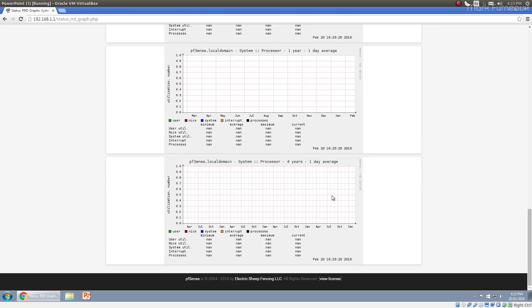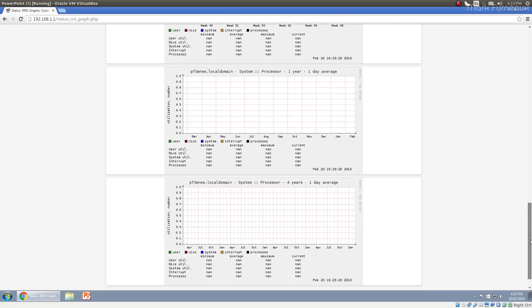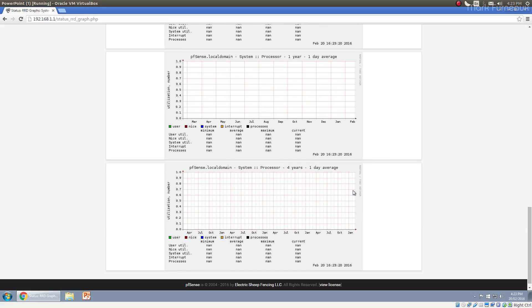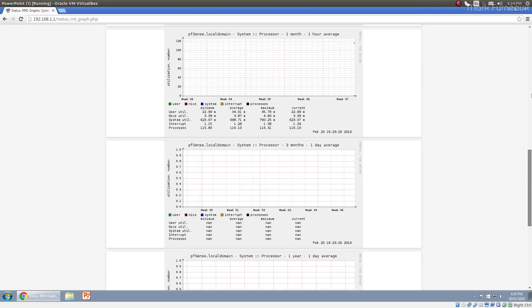So after four years, technically data starts getting overwritten. And that's why it's called round robin. The idea is it starts at one end, writes all the way and then goes back again.